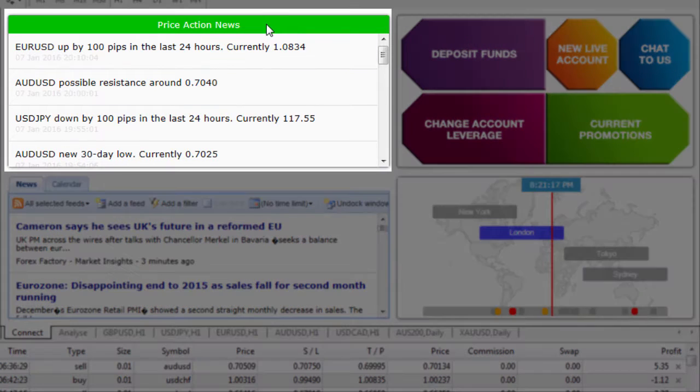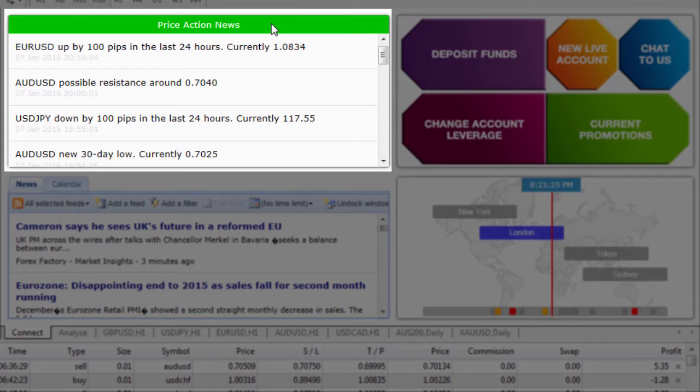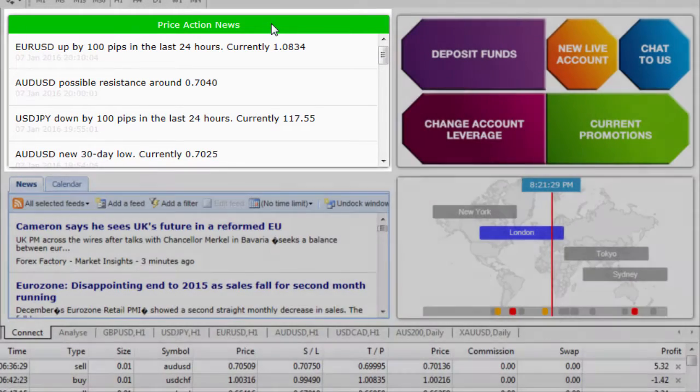At the top here we've got the price action news and this gives you a number of key technical updates related to the price action across the currency pairs.